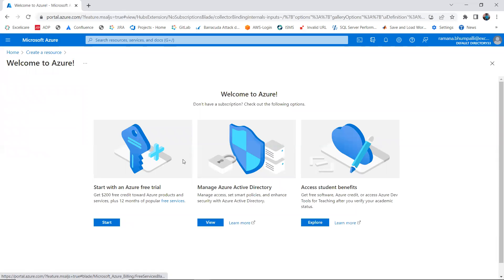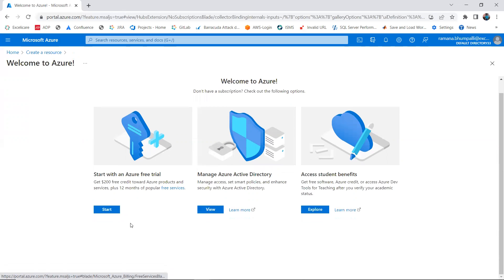When I try to create a virtual machine, it shows a 'Welcome to Azure' screen because this is a trial version of the directory or tenant. It doesn't allow resource creation and says you don't have subscriptions. It prompts you to start with the free version of Azure, which gives you $200 in free credits toward your products.